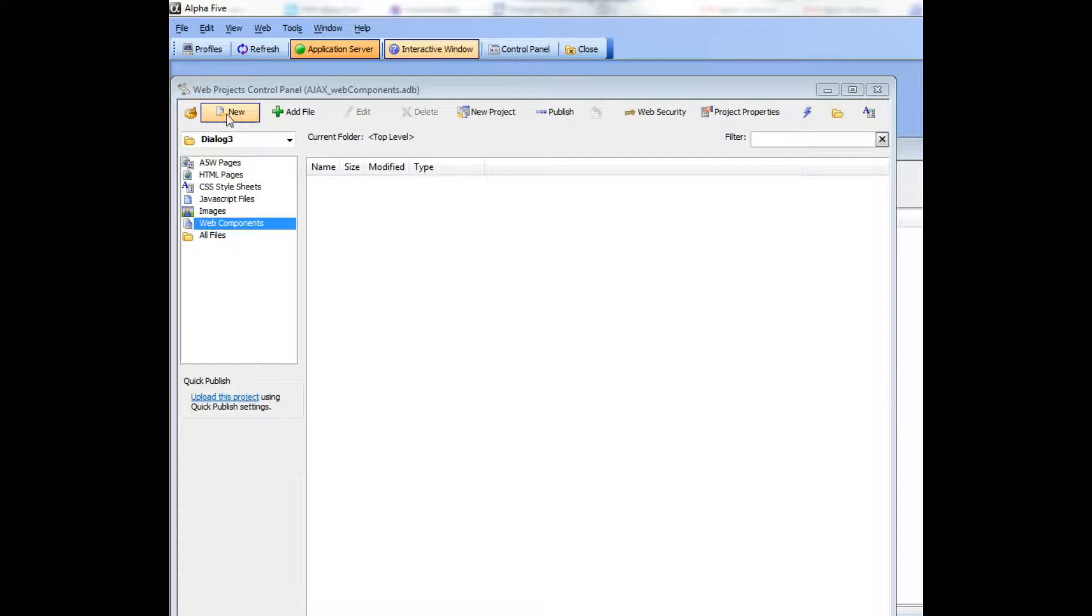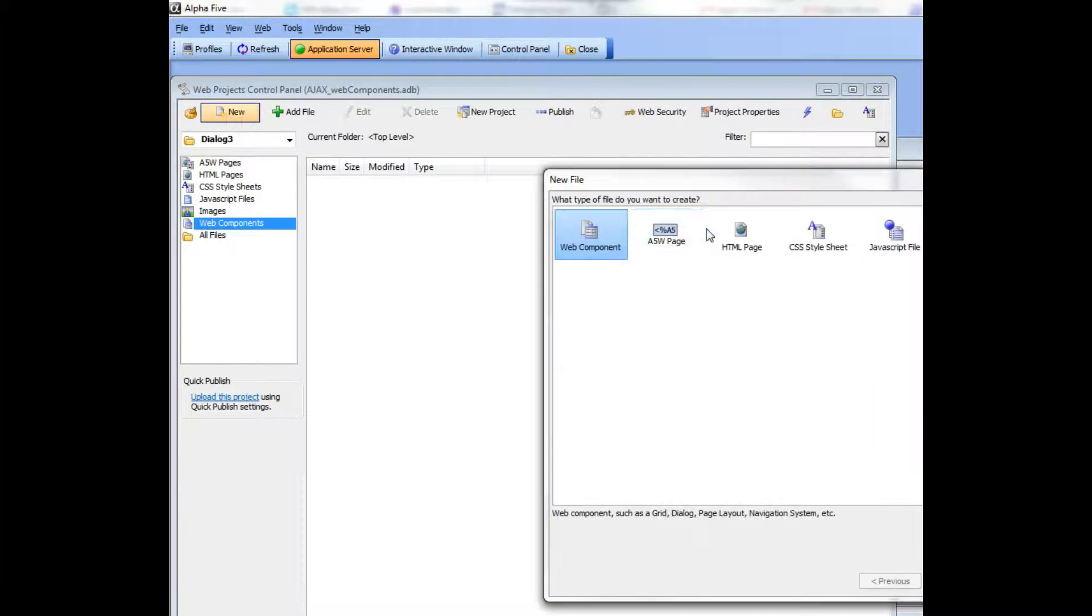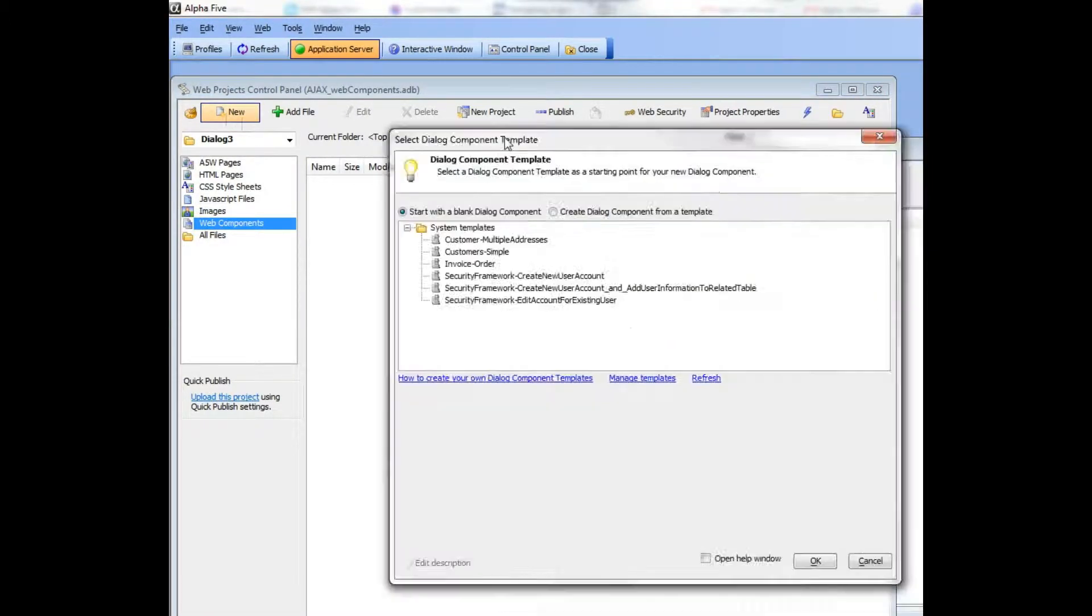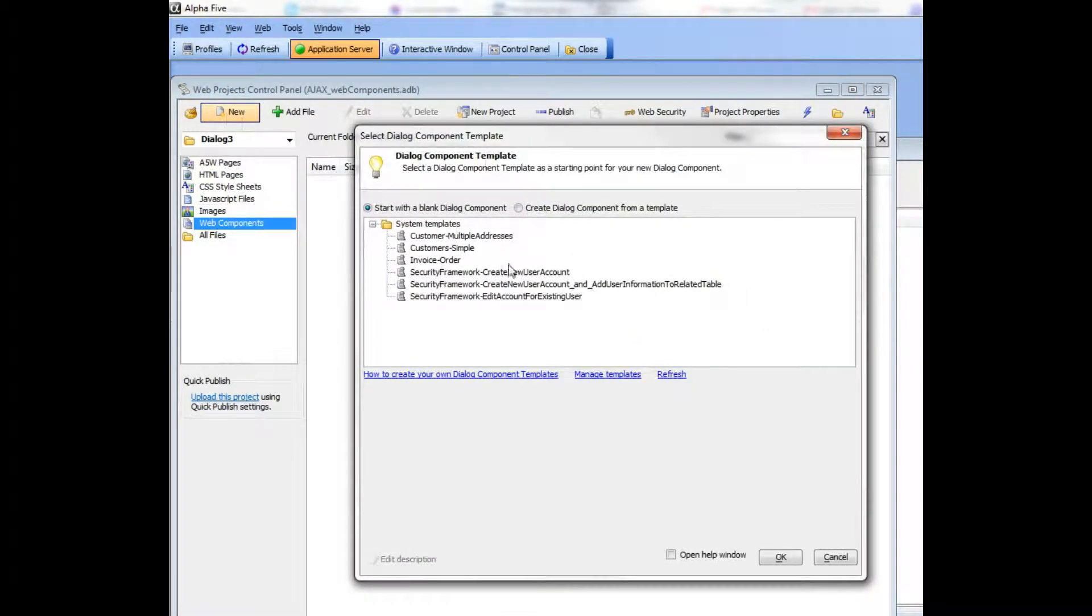I'm going to create a new dialog and now I get a list of all of the available templates.